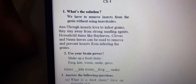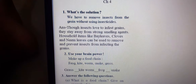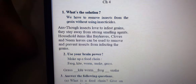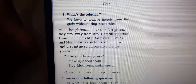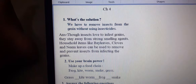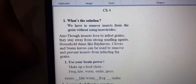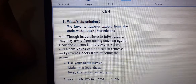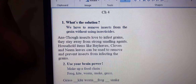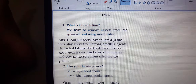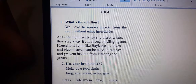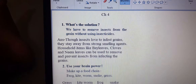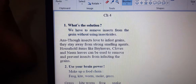So household items like bay leaves, cloves, and neem leaves can be used to remove and prevent insects from infecting grains. Bay leaves and neem leaves are effective options.